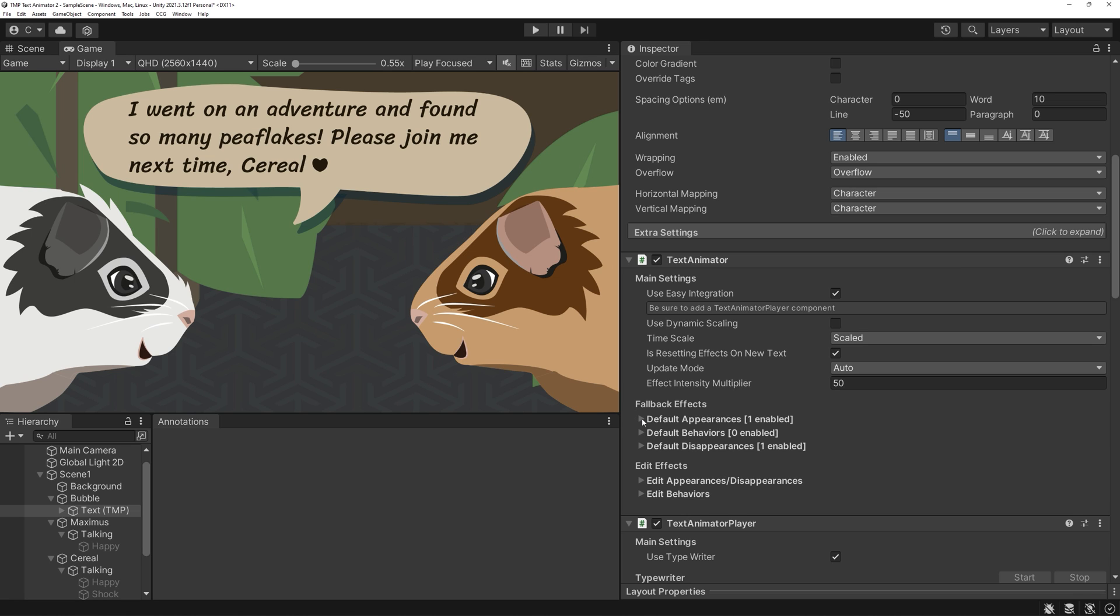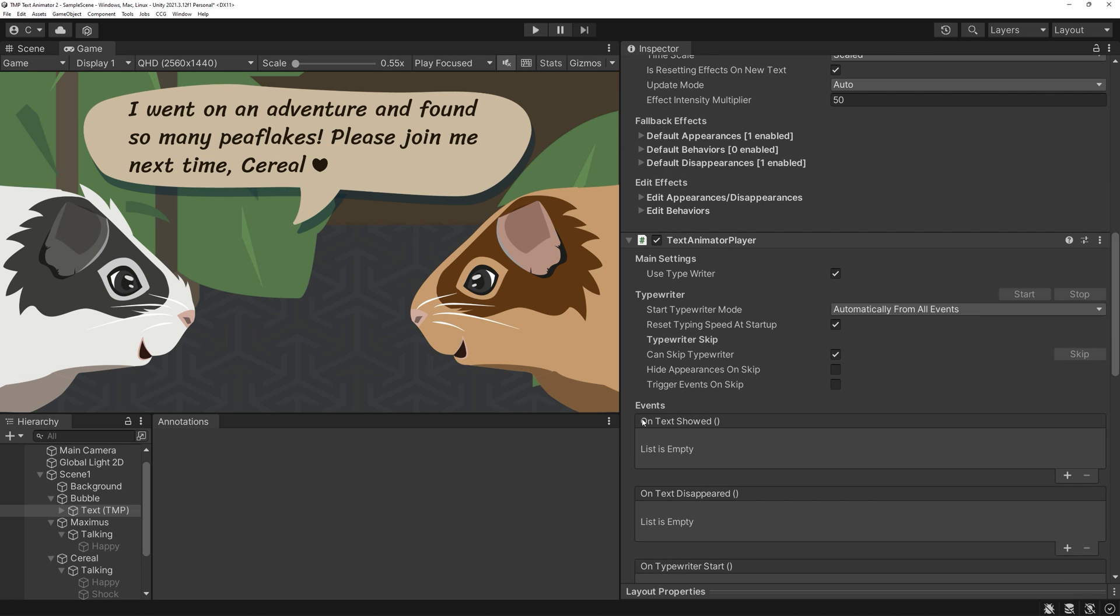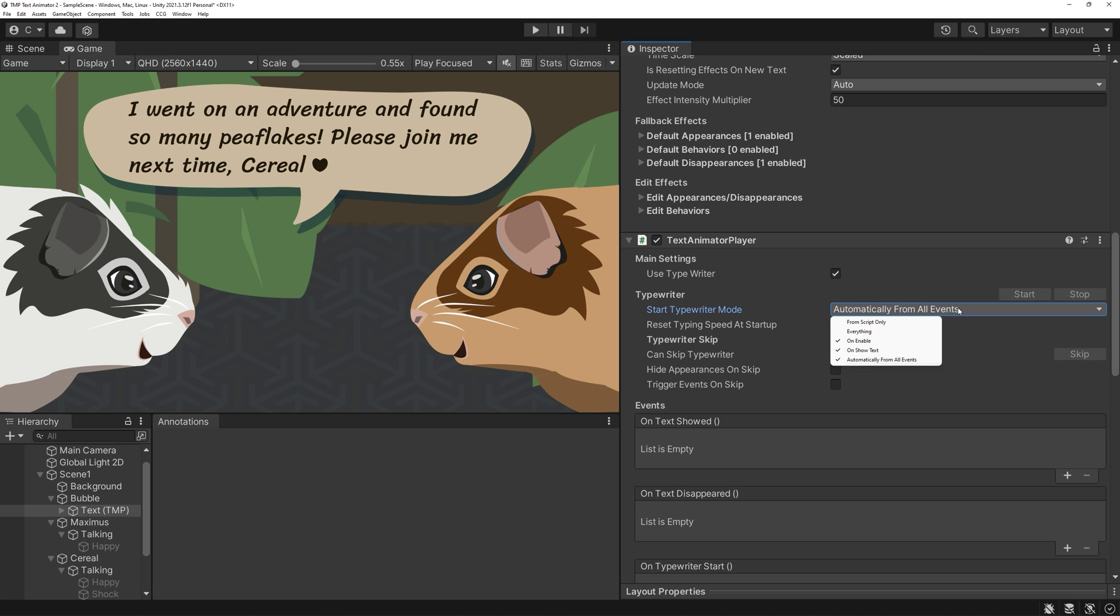We can have the typewriter start from different scenarios. Currently, it will start as soon as the object is being enabled. We can set this to other modes too, of course.